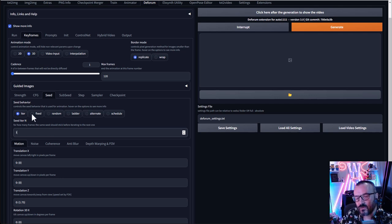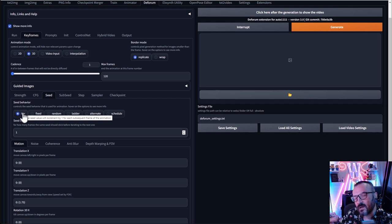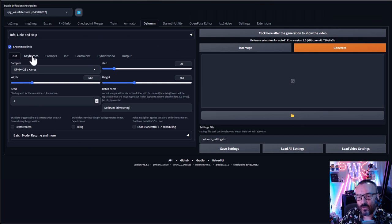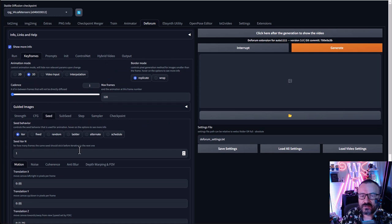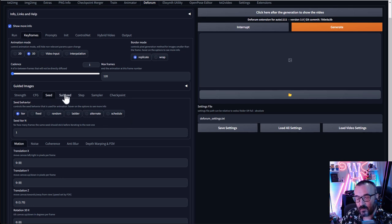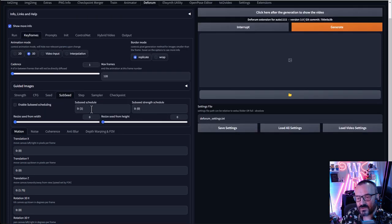You can hover over settings for help tooltips explaining each option. By default I keep seed changing every frame. Note that if you set a specific seed in the main settings up top, it will override the keyframe seed schedule if you have seed iterated there. You can also change the seed on specific frames — I'll cover that a bit later.